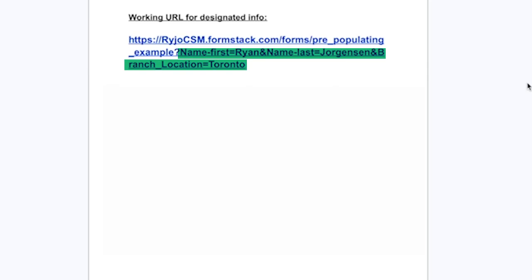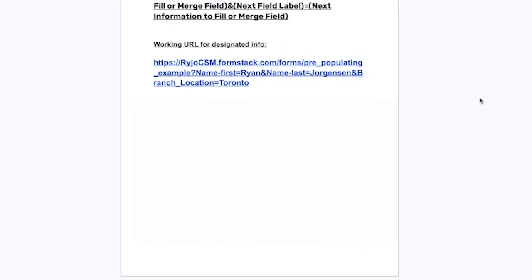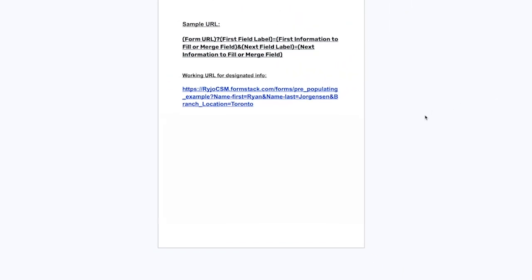When you are done with the setup, distribute your custom URL rather than the one under publish to have the information pre-filled.